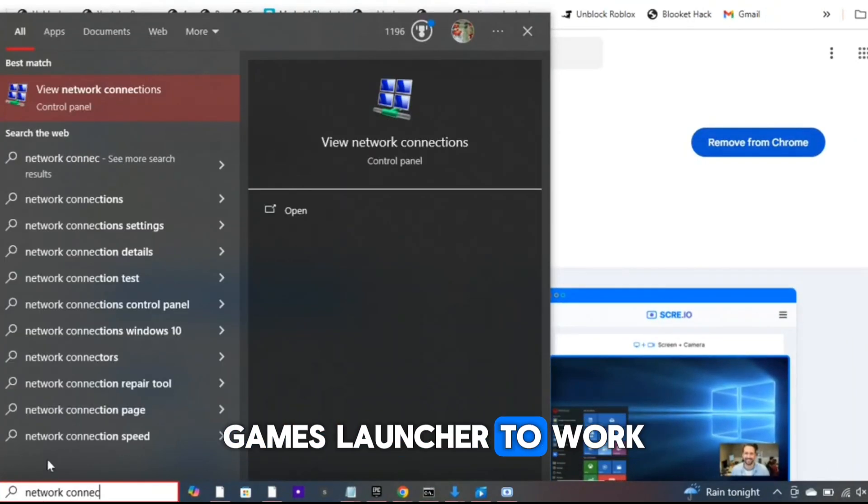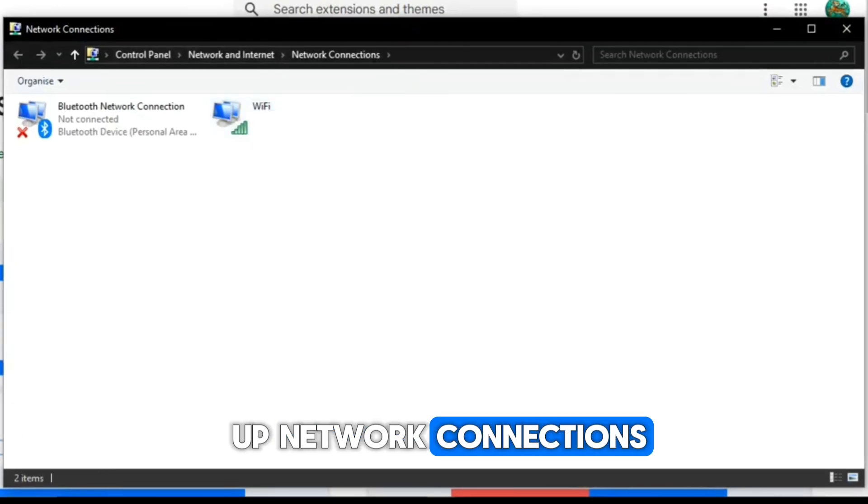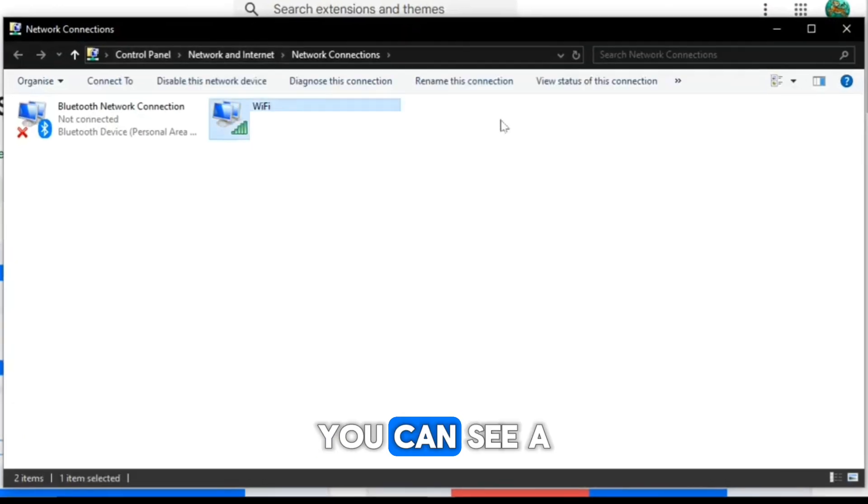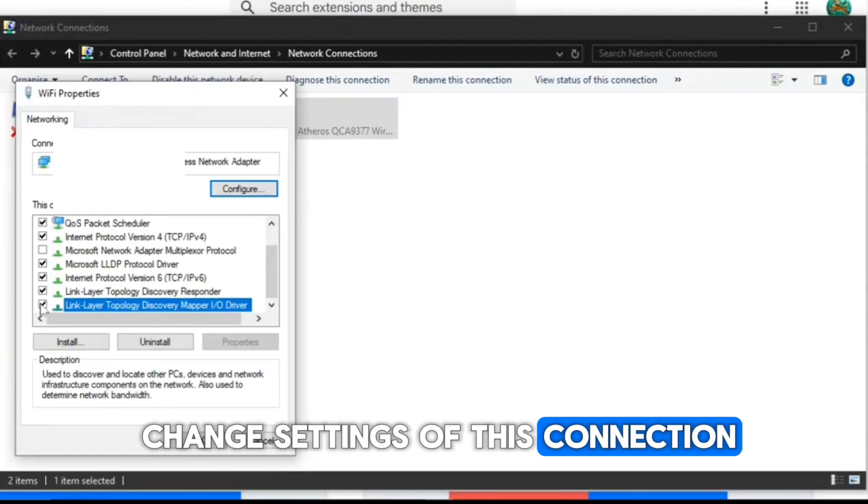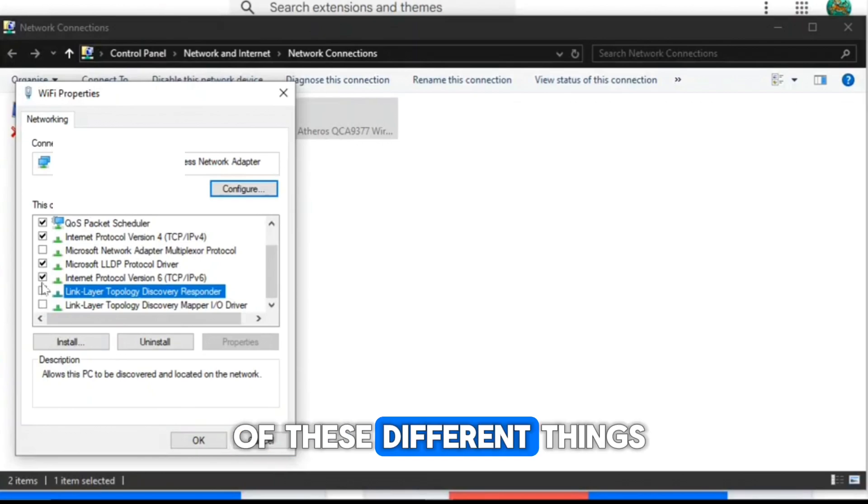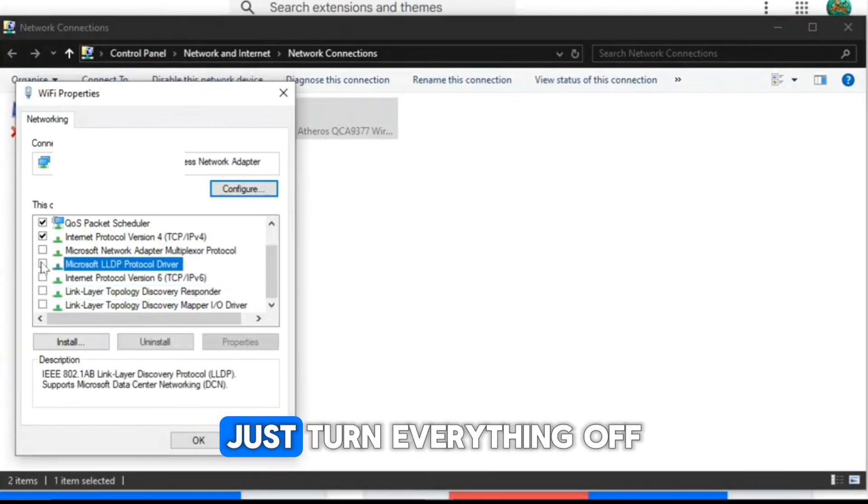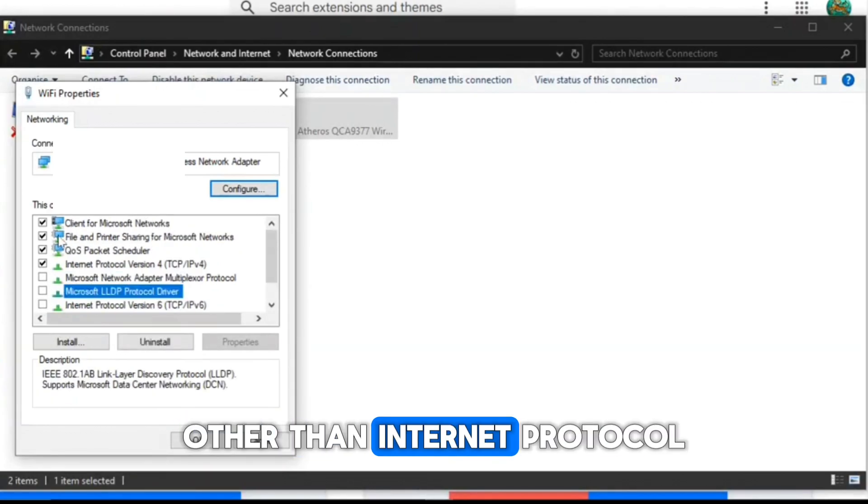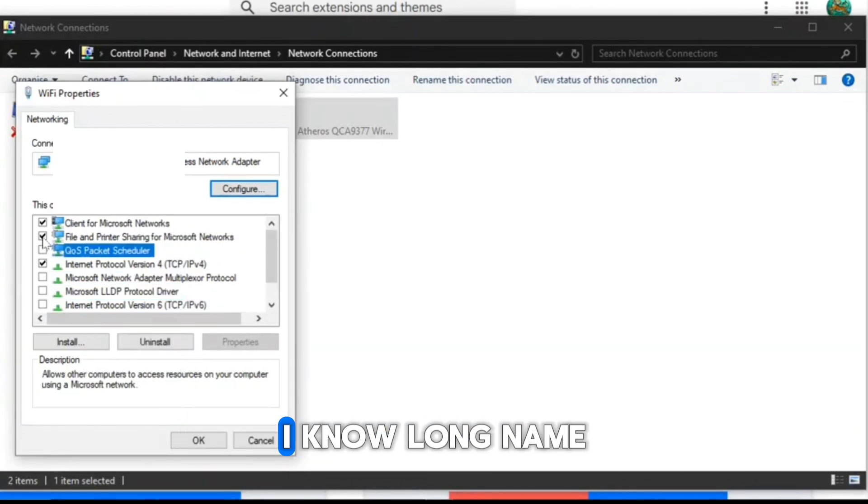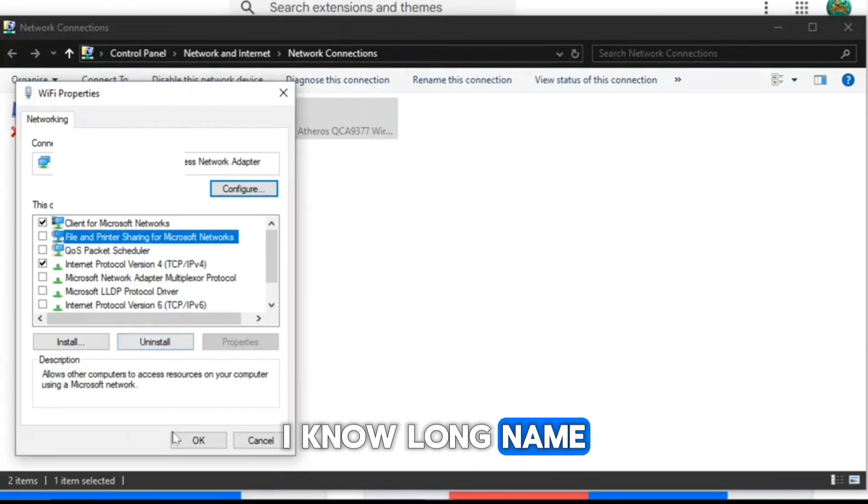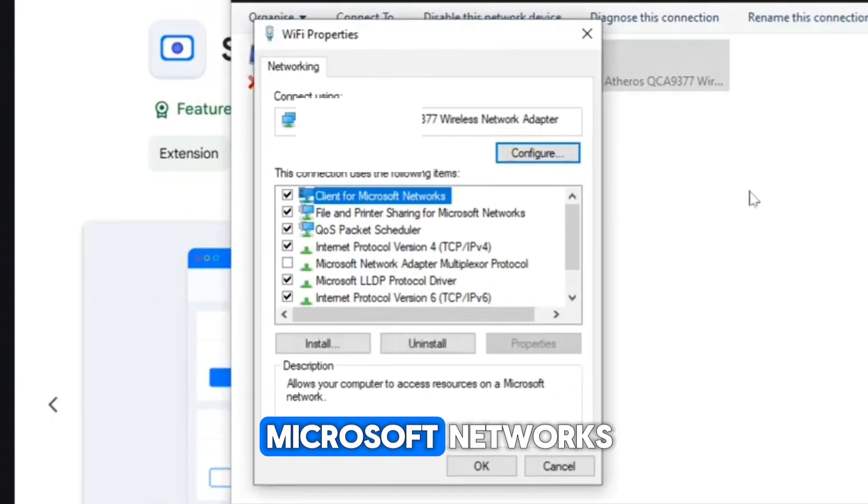Then if you search up Network Connections you can see Wi-Fi. Then if you just press Change Settings of this Connection you can see all of these different things. Just turn everything off other than Internet Protocol Version 4—I know, a long name—and the top one which is Client for Microsoft Networks.